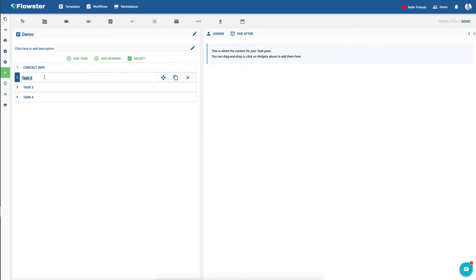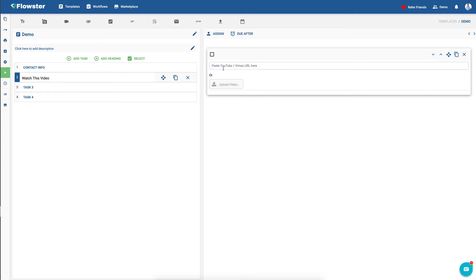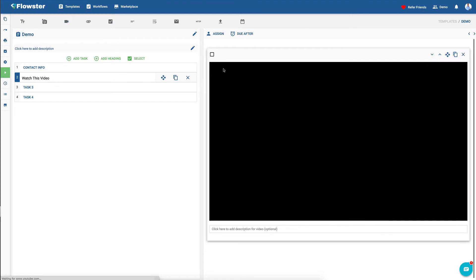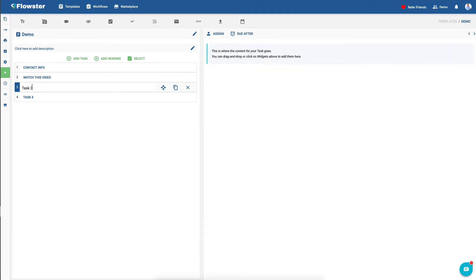Now in step number two, let's just call it 'watch this video.' So here we're going to put on a video widget, and we're going to paste in the URL of a YouTube video. And as you can see, the video then shows up right away.